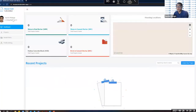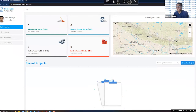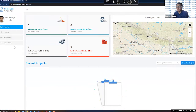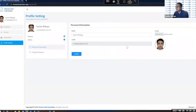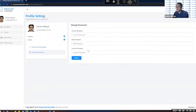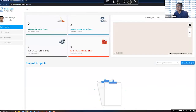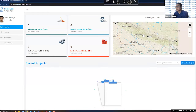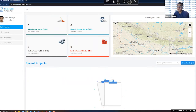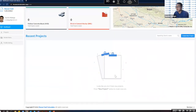After logging in with a user account, you can access profile settings to change your picture and password. Guest accounts do not have profile settings. In the dashboard, you can see the number of projects created, their housing locations on a map, and a list of recent projects. The dashboard provides an overview of all your projects and their locations.